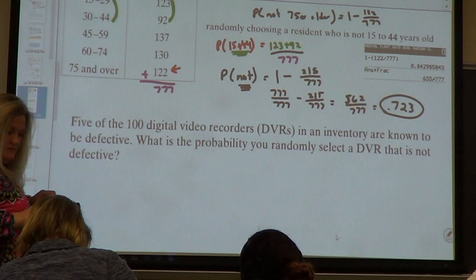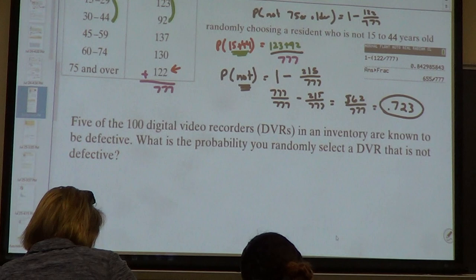I can see it in your calculator if you want to. I want a decimal. I can't keep numbers in my brain.